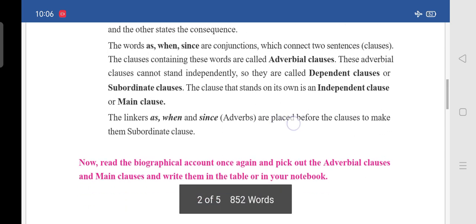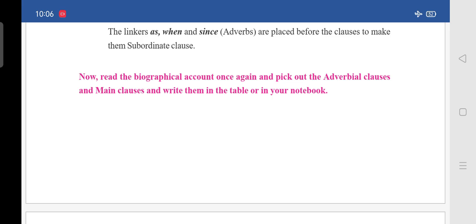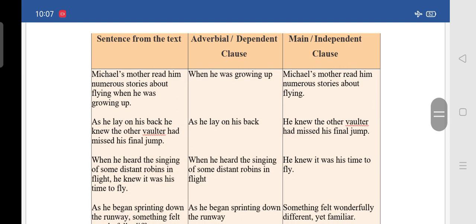Now, read the biographical account once again and pick out the adverbial clauses and main clauses and write them in the table or in your notebook. I have already done this table for you. In the table, the first column is the sentence from the text, second is the adverbial or dependent clause, and third is the main or independent clause. First sentence: 'Michael's mother read him numerous stories about flying when he was growing up.'